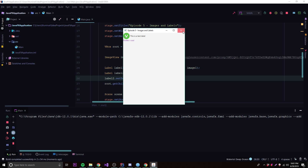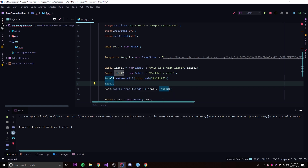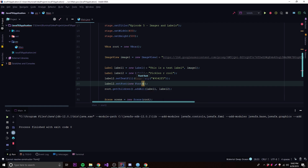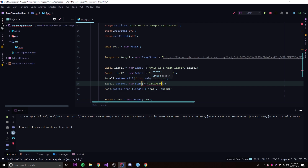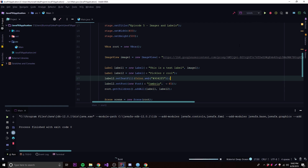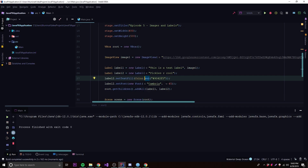To change the font size, we can do label2.setFont(new Font("Cambria", 45)). The first parameter is the font name — a font installed on your system — and the second is the size, about 45 pixels. Running it, it looks much better: 'Pickles are cool' is bigger, in Cambria, and purple.